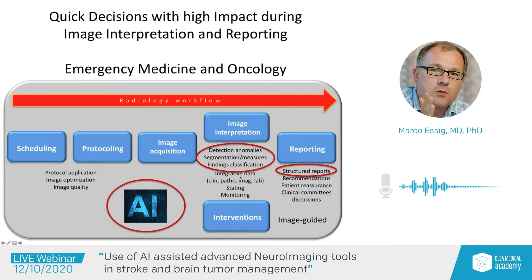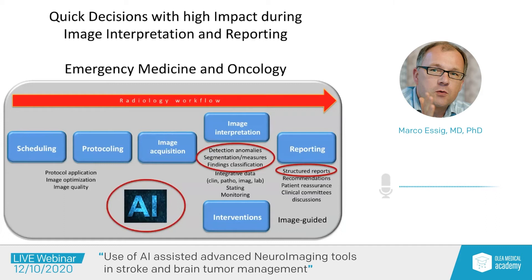AI can play a role in all of those areas — in the scheduling process, in the protocol, in the image acquisition, and also in the image interpretation. And that's what I would like to talk about today.